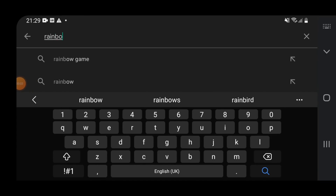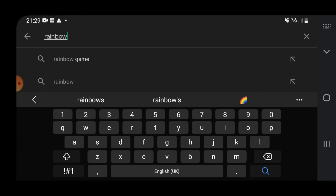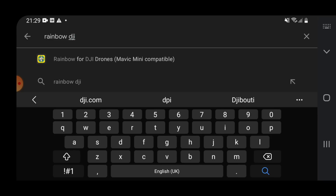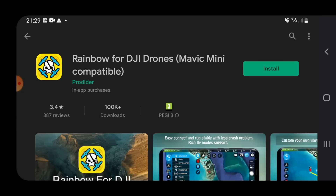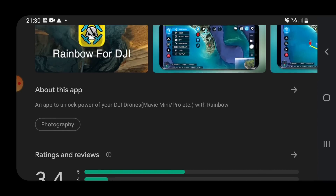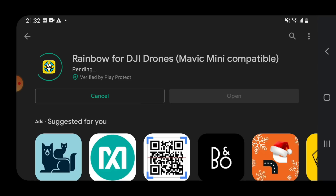Let me show you that it actually works on Android — the SDK is not yet available for iOS. I start by going to the Google Play Store and then search for 'Rainbow DJI' to get access to the app. It's possible to download a free version that will allow you to try this out for yourself.